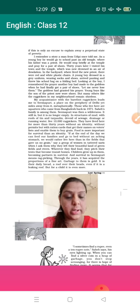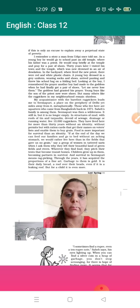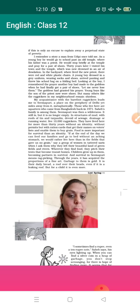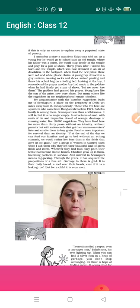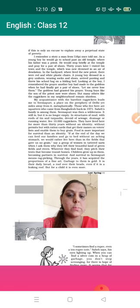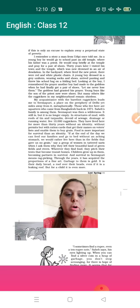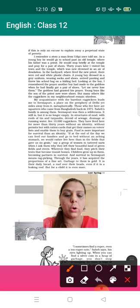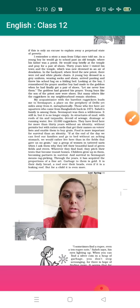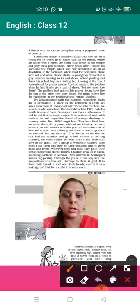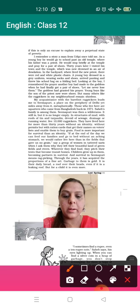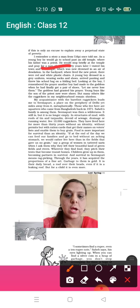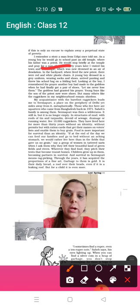I'm reading the full paragraph and then I'm going to explain. I remember a story a man from Uribe once told me. As a young boy he would go to school past an old temple where his father was a priest. He would stop briefly at the temple and pray for a pair of shoes. Now this you need to mark, I'm marking it again, pair of shoes.